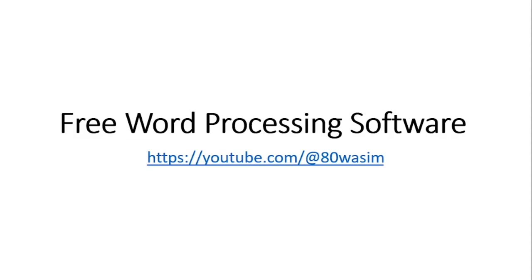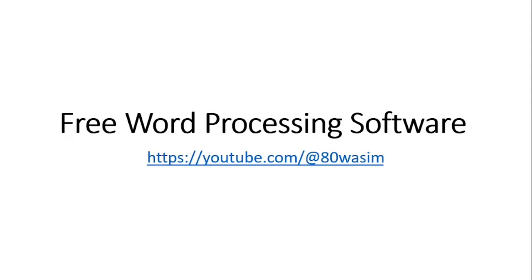Assalamu alaikum, hello everyone. Today I will tell you about some free word processing software. You usually heard about MS Office Word 2009, 2015, 2019, whatever tool you have. It's licensed - you must buy the license, you buy the key to use that particular software. But here today I bring five free word processing alternatives.